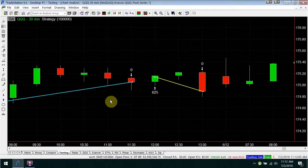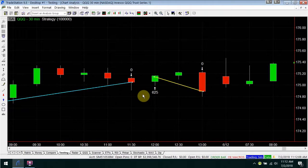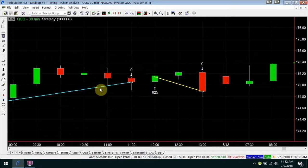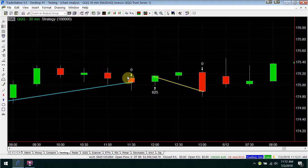We're looking for a pattern where the high is lower than the previous high, and the low is also lower than the previous low. That pattern occurs right here — that high is lower, and here's the low — that low is lower.